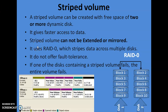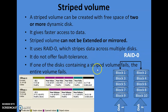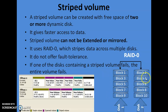The disadvantage is that you cannot extend it or mirror it. Mirroring means copying or replicating data at two places. Striped volume cannot be extended nor mirrored. It uses RAID 0, stripes data across multiple disks, and does not offer fault tolerance. You cannot recover data if it is lost. If one of the disks in the striped volume fails, the entire volume is lost. If a stripe is damaged, you cannot recover the data.